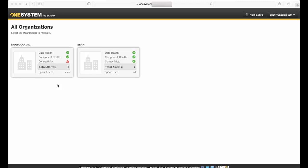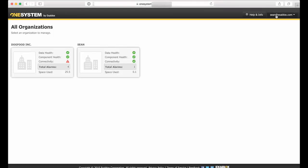So I've already logged into my OneSystem account here and you can see I have two different services I'm admin for: Dogfood Inc., we run OneBlocks here in the office, and then also my own service here, and this is just in a QA and test environment.